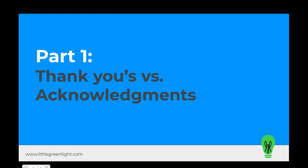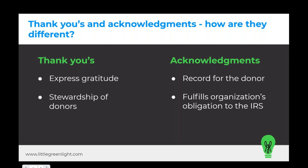Part one: thank yous versus acknowledgements. Many of us use the terms interchangeably, but there are important differences between them. Being mindful of these ensures that your donors get the documentation they need and that you're fulfilling your organization's requirements to the Internal Revenue Service. A thank you expresses gratitude and it can be in a variety of forms — a letter, a handwritten card, a phone call, videos, or even words of gratitude expressed over a casual cup of coffee with a donor.